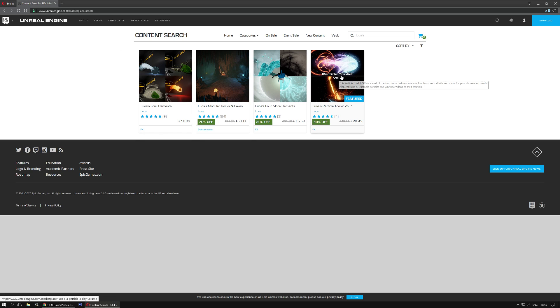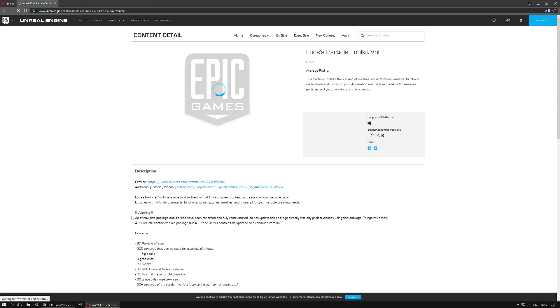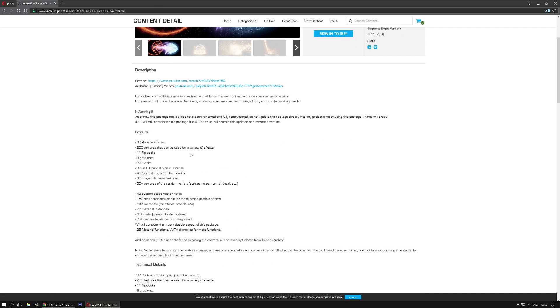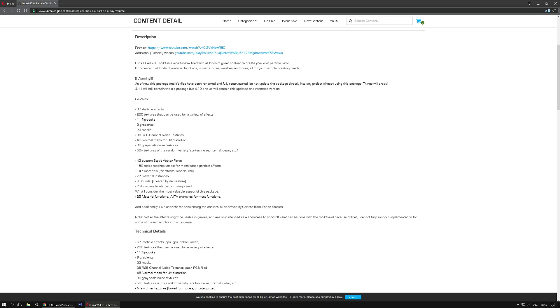Anyways, let's go to the Particle Toolkit Volume 1. Click, waiting for Unreal Engine. And as you can see, it now has 67 particle effects,